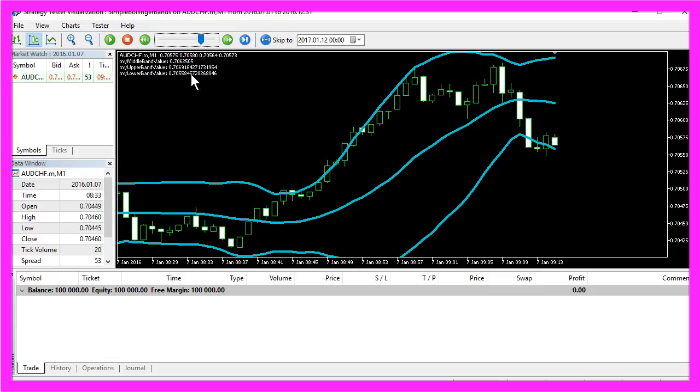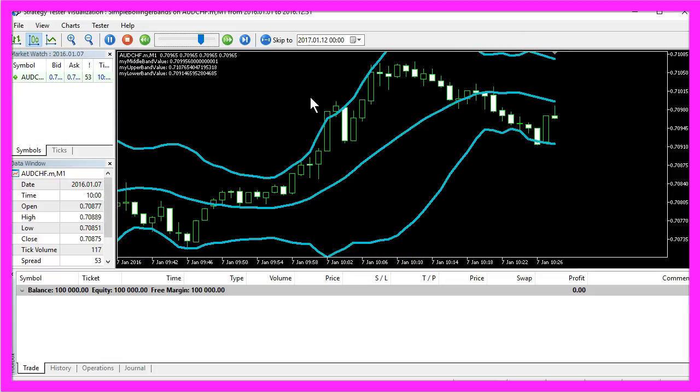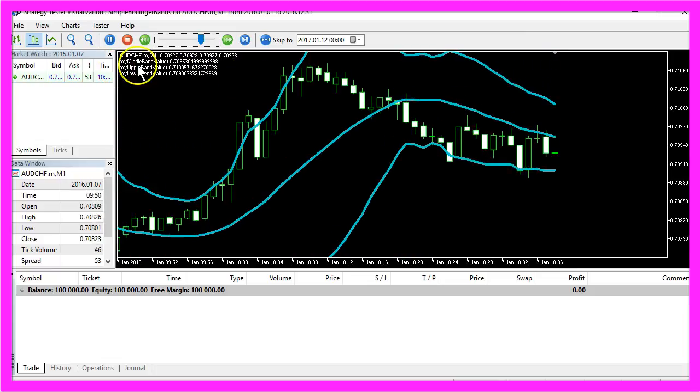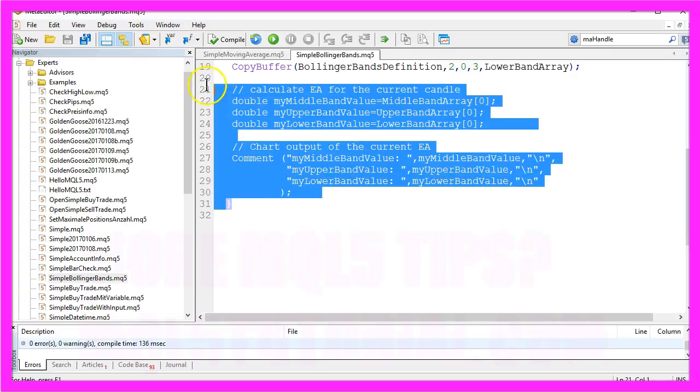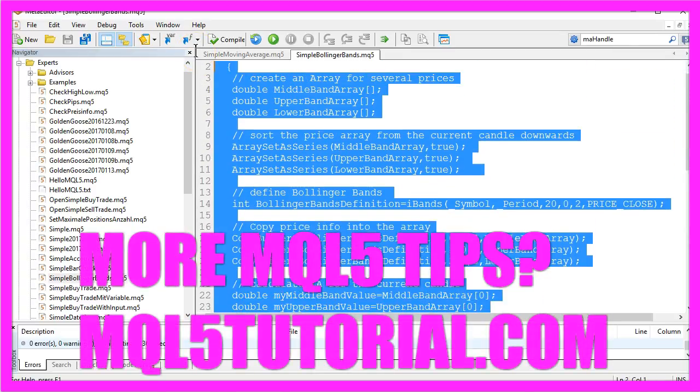So it works! In this video you learned to calculate all the Bollinger bands by creating this little Expert Advisor here.